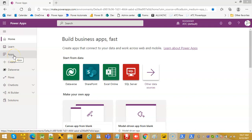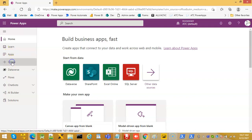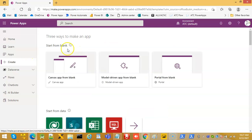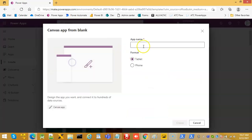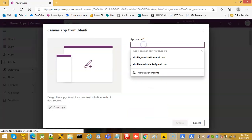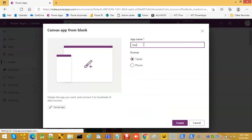In this lesson, we will cover rename columns.